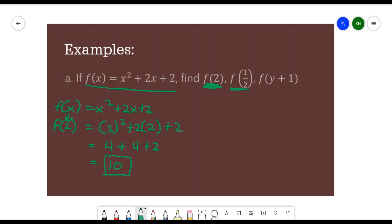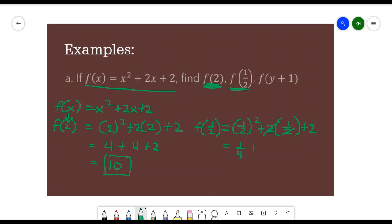Next is f of 1/2. We replace all values of x by 1/2, giving us (1/2) squared plus 2 times (1/2) plus 2. That is 1/4 plus 1 plus 2. So 1 plus 2 is 3, plus 1/4 gives 3.25, or equivalently 13 over 4.